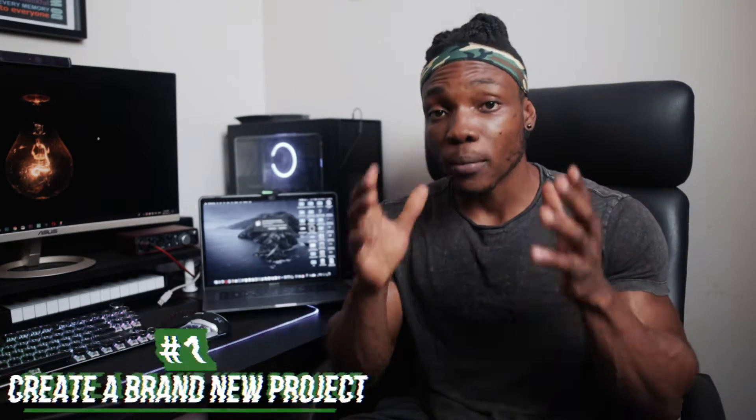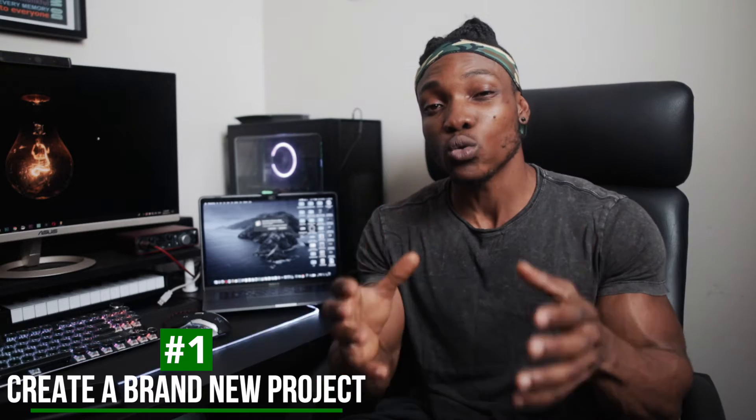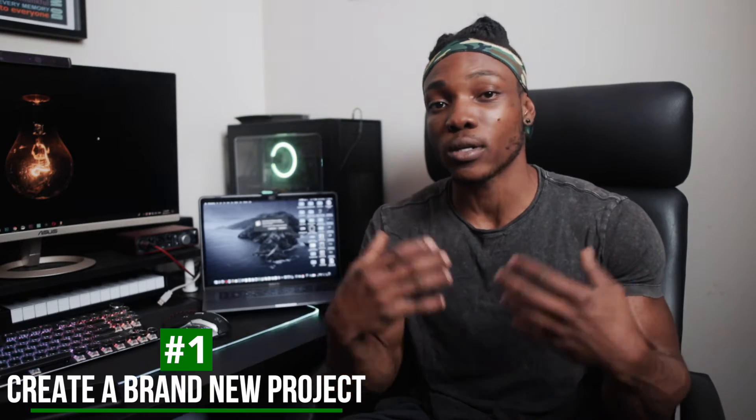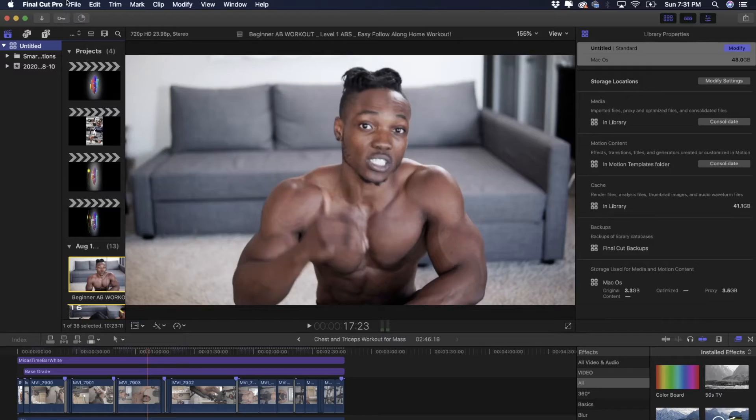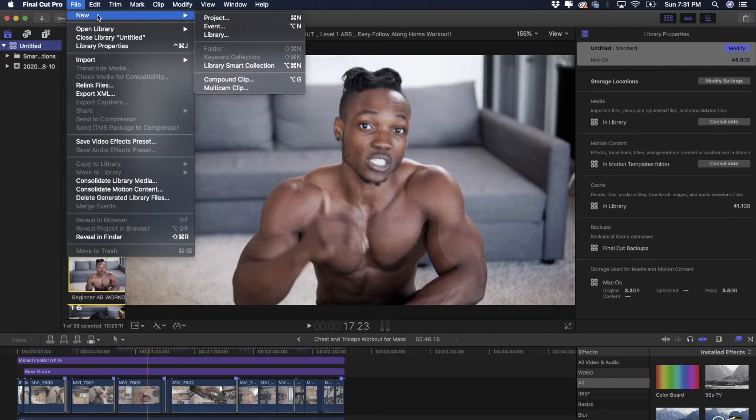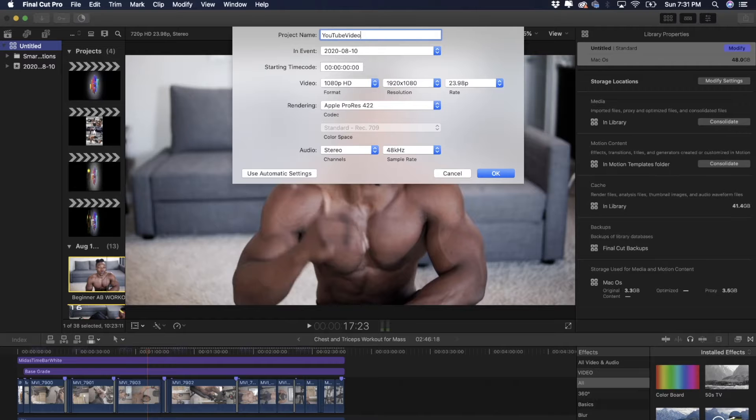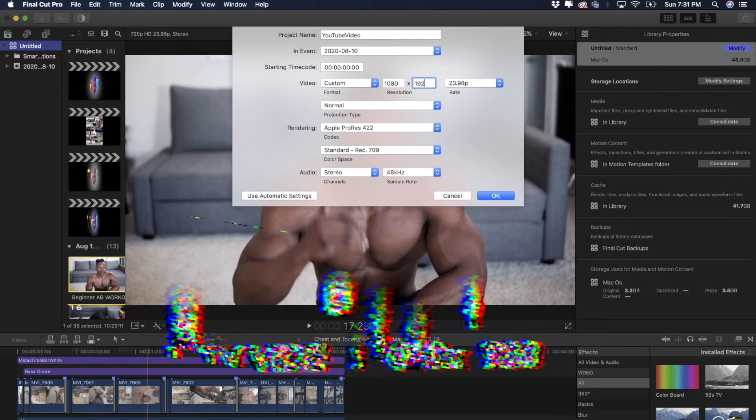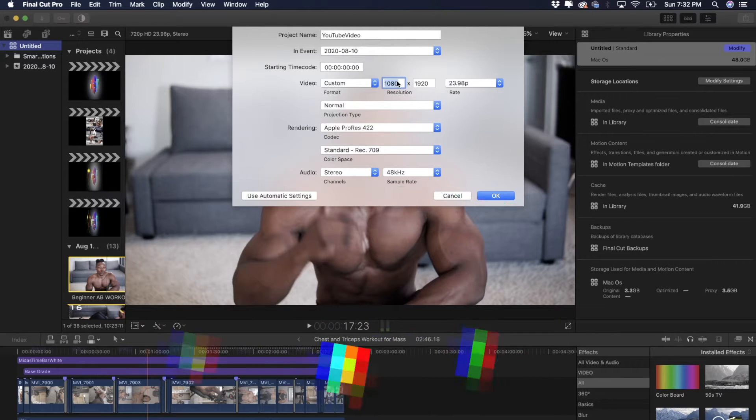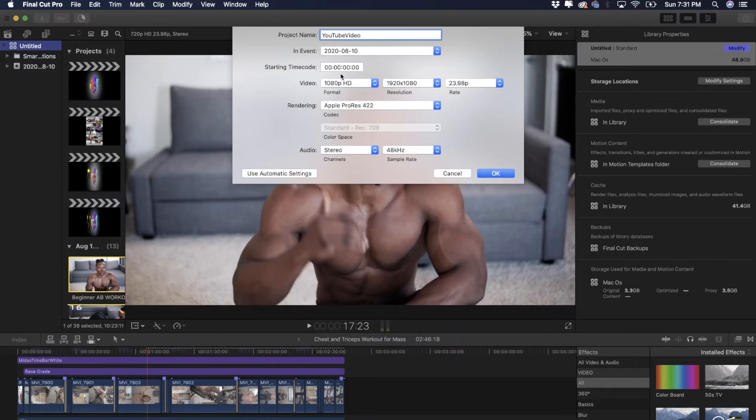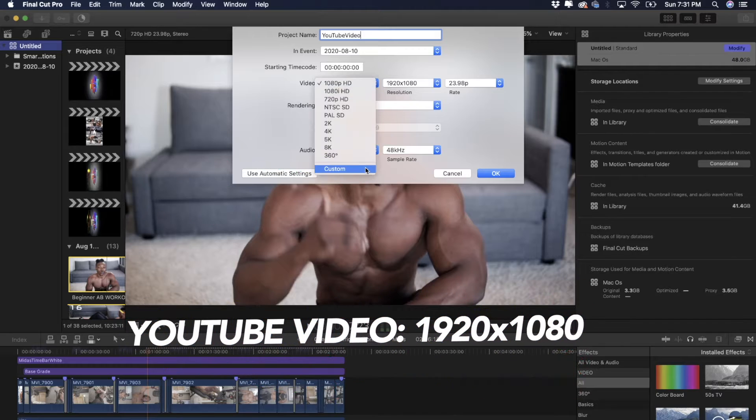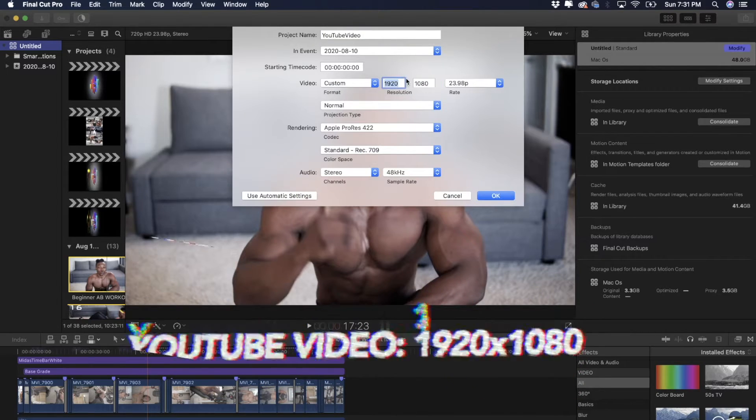Okay, step number one: you want to make sure that you create a brand new project. Make sure you're not working with an old project, so go to file, then new, then new projects. Make sure you're choosing the dimensions of whatever video or platform you're going to be making a video for. So if you're going to be making a video for IGTV, then you want to choose something at 1080 by 1920. If you're going to be making a video for YouTube, then it's the reverse: 1920 by 1080.